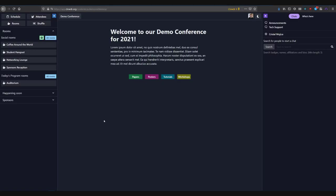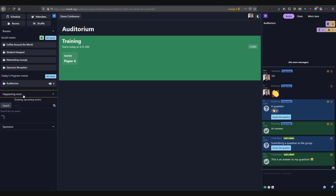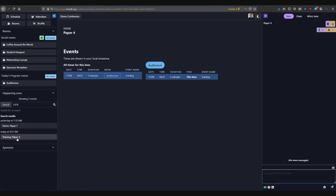Next, find the room for your event. There are a few ways to do this. The quickest is to find the room listed under Today's Program Rooms in the left sidebar. However, if you don't already know which room your event is scheduled in, you can open the Happening Now section to either see your upcoming event or search for your name to find it.